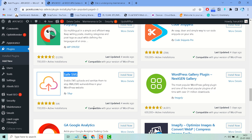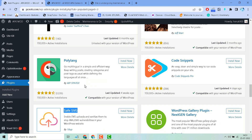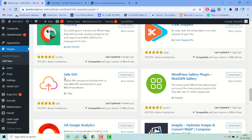Hello friends. In this video I will show you how to enable SVG uploads and sanitize them to stop XML or SVG vulnerabilities in your WordPress website. Find this plugin called Safe SVG, install it, and activate it.